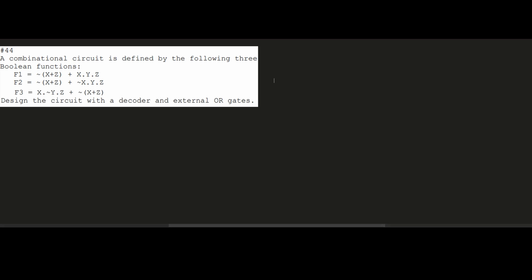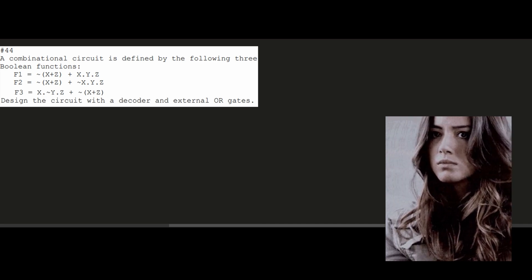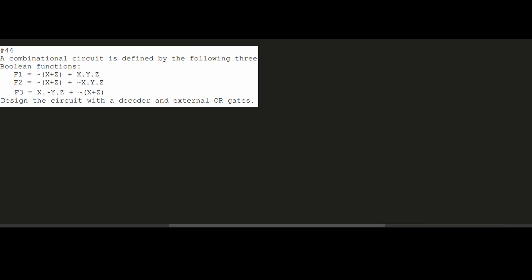Before we design the circuit, we're going to make a truth table for F1, F2, and F3. Being smart CPE and CS students, we know that we have three inputs just by looking at this: input X, input Y, and input Z. We're going to draw some columns to separate them.